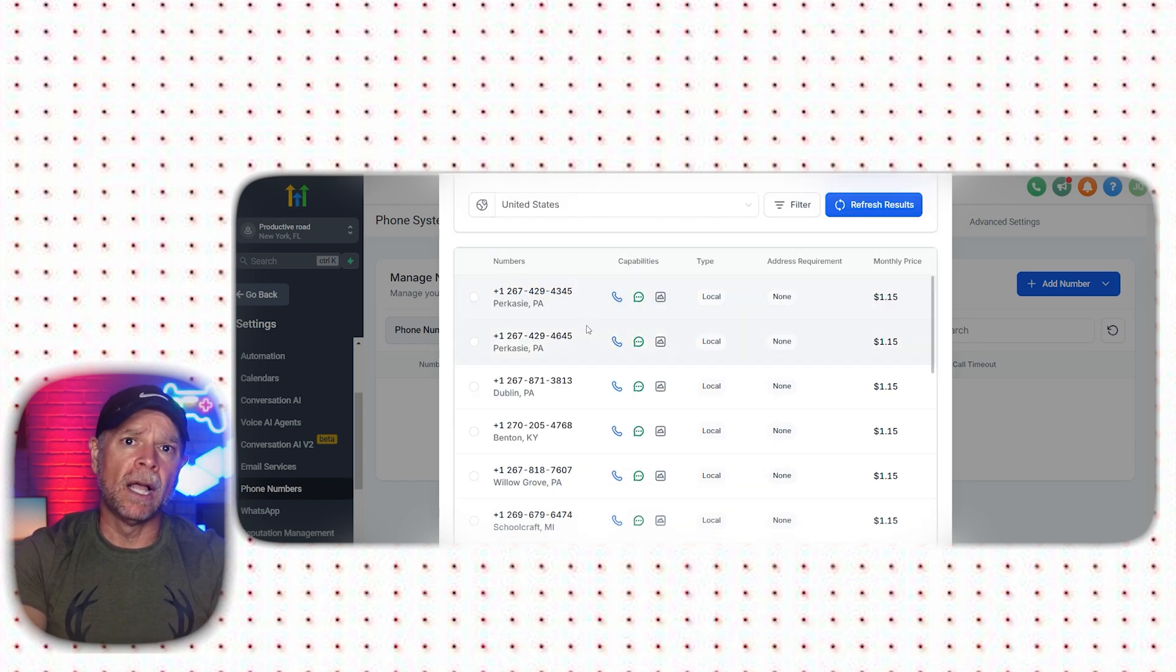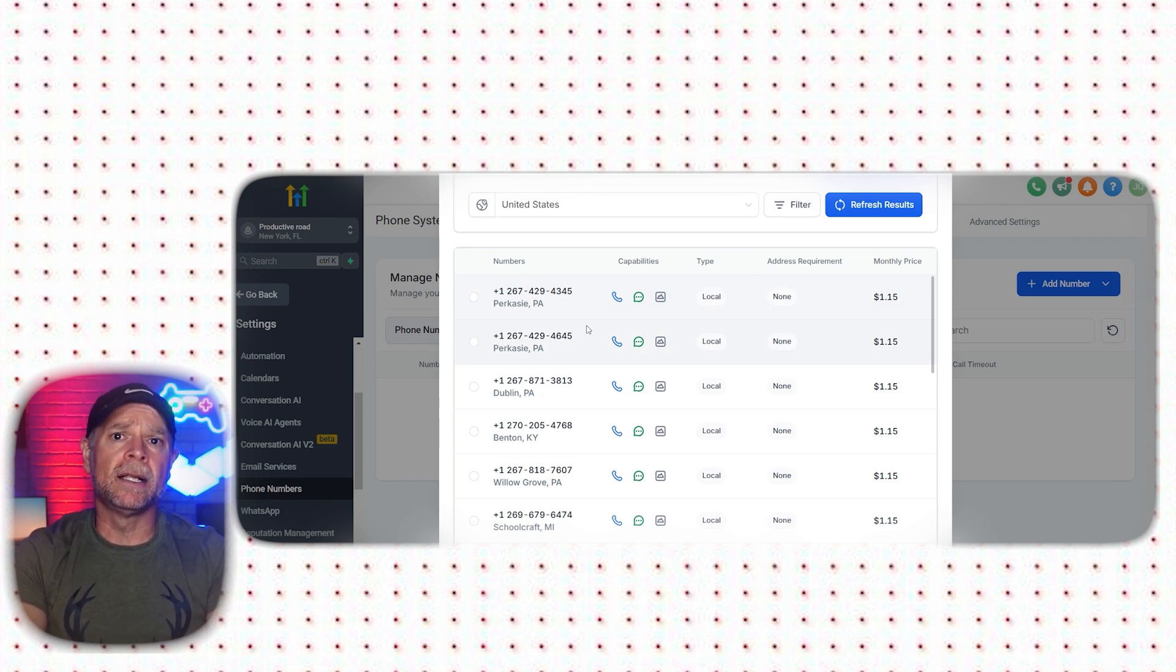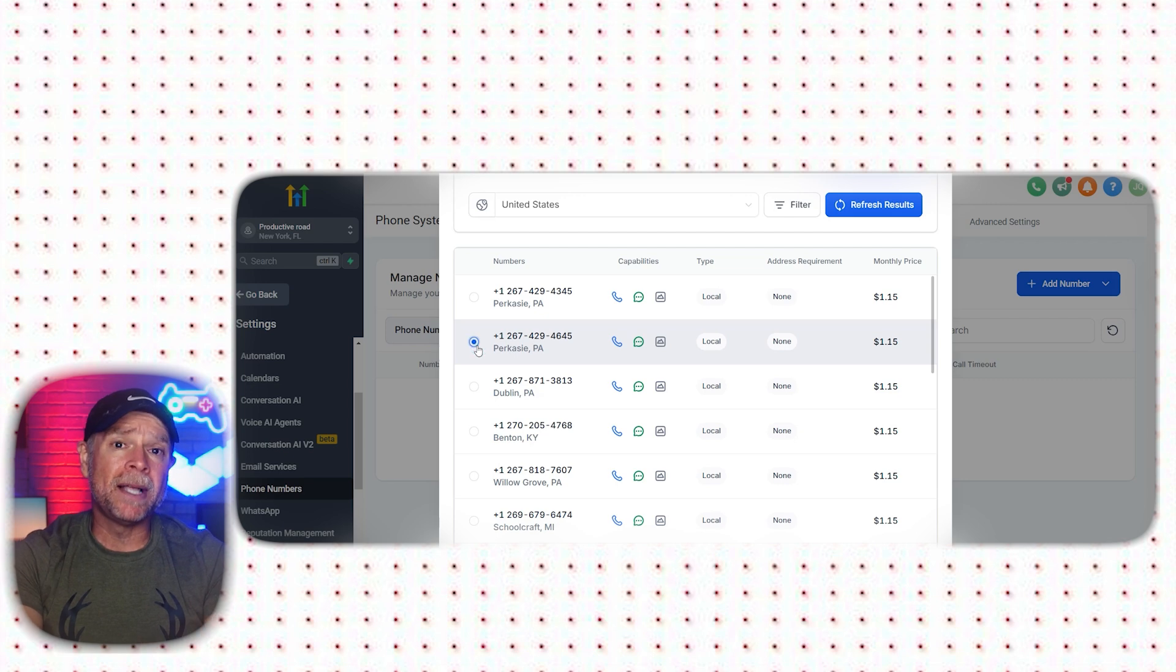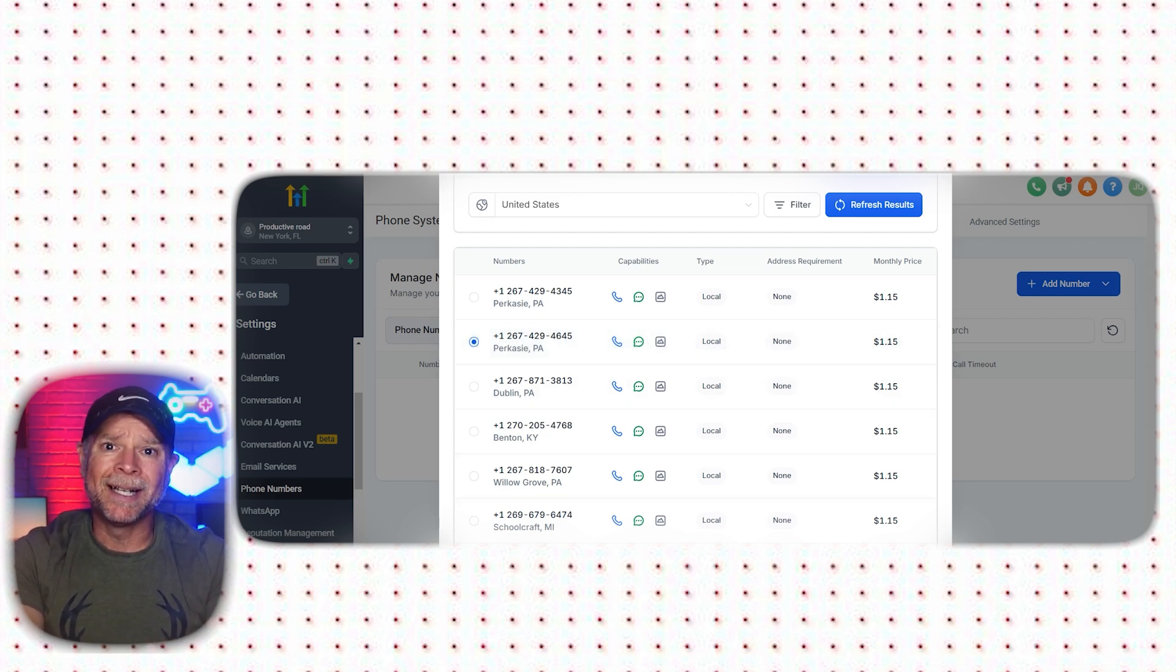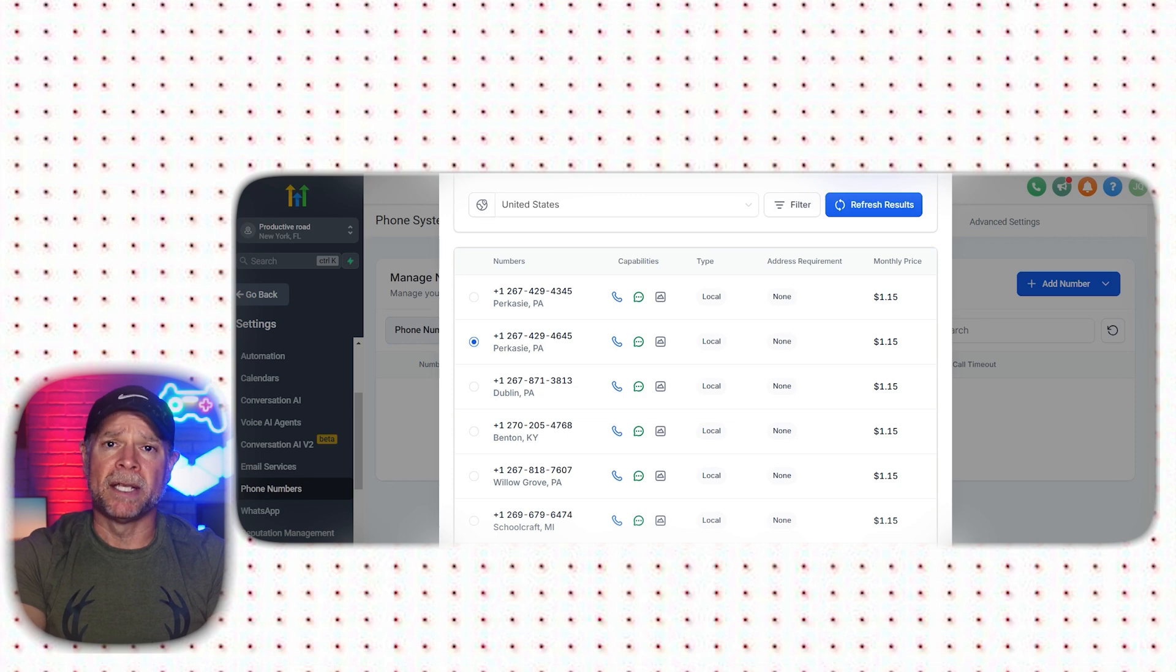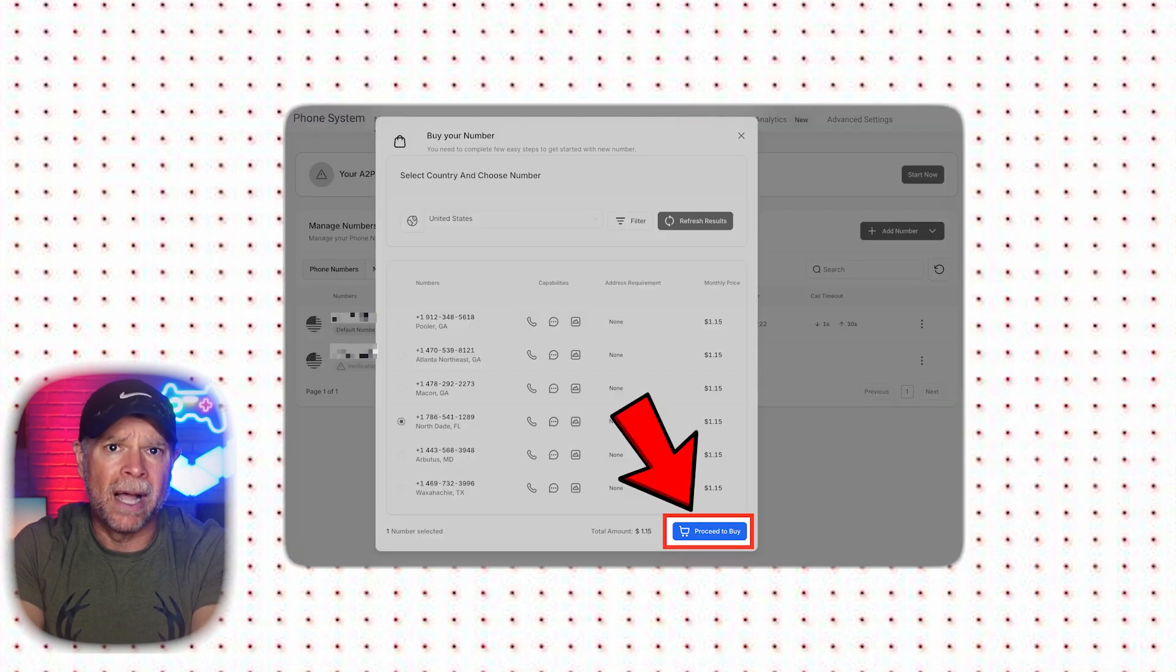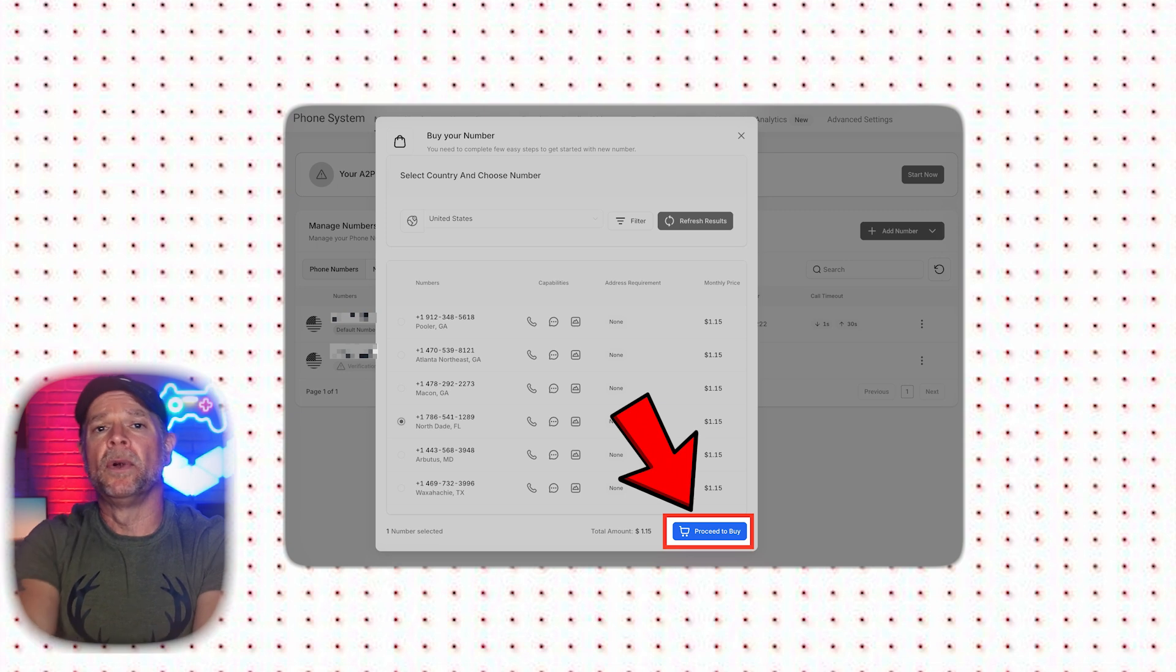These phone numbers come from different locations within your selected country. For example, since we chose the United States, the numbers will be from various regions across the country. Simply pick the number that best suits your requirements based on the location, and you'll see the monthly cost listed next to each number. It's worth noting that these phone numbers can make calls, send messages, and even support MMS. After selecting your desired number, click on the Proceed to Buy button at the bottom right of the pop-up window to finalize your purchase.